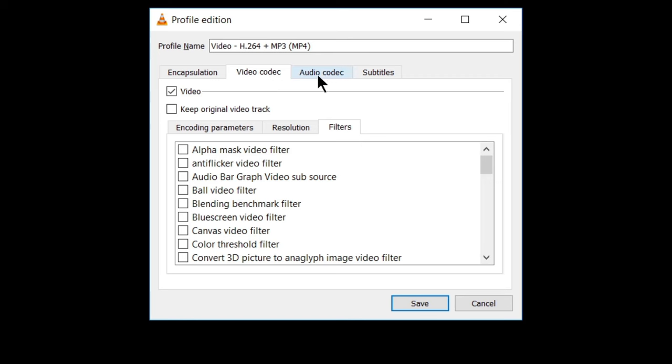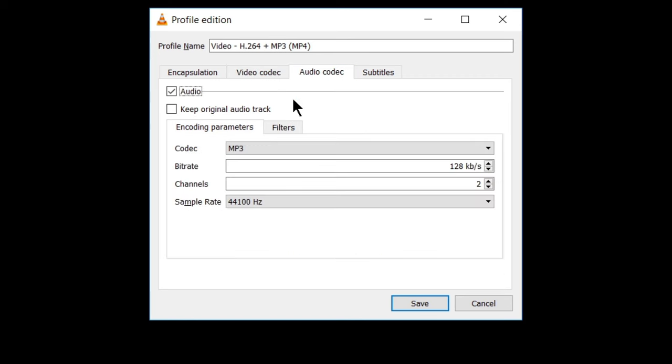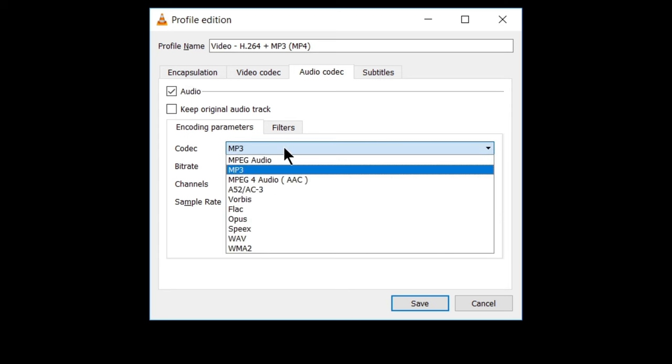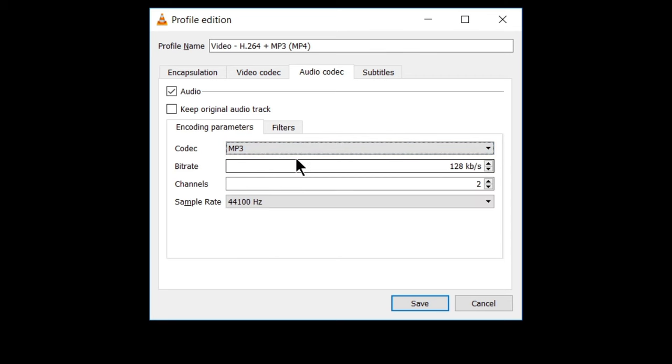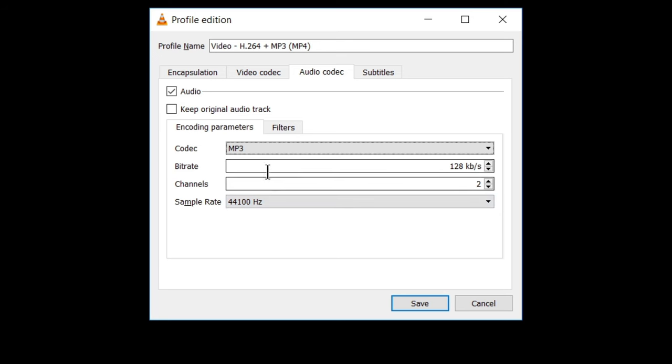After video codec, let's go to audio codec. In audio codec, you will also see options like encoding parameters and filters. In encoding parameters, you will see codec option. MP3 I have chosen, which is the most common audio codec. And you can also change the bit rate, channel and sample rate. For now, I'm not going to change these settings. You can change if you want.